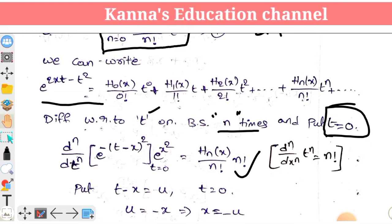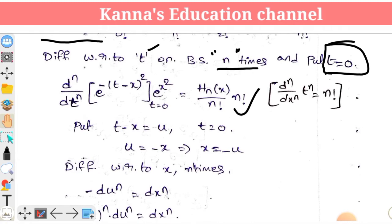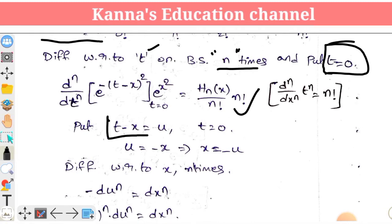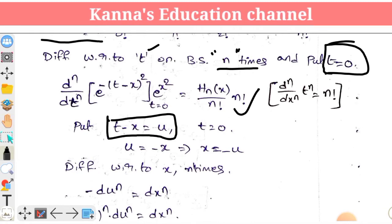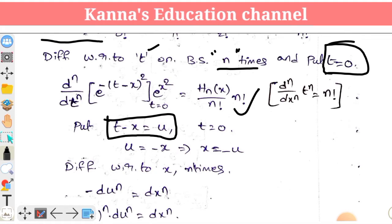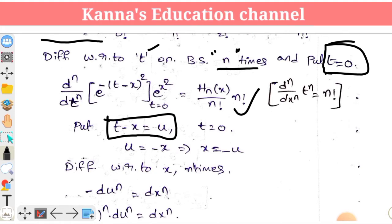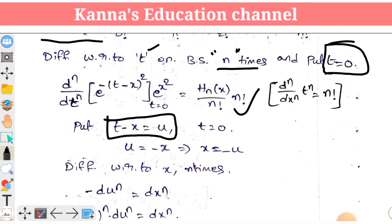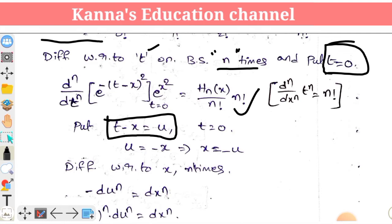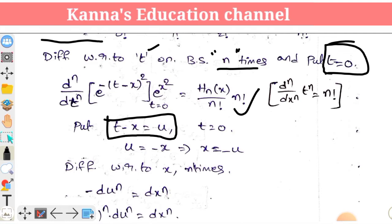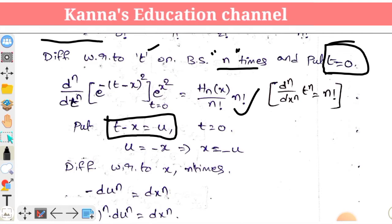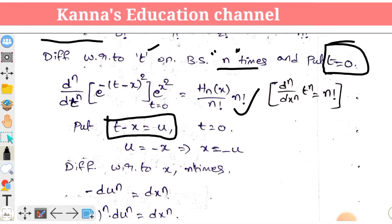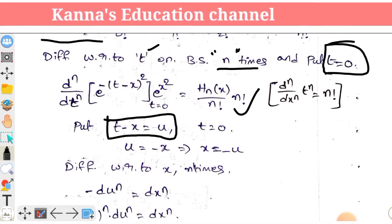Let's see what happens. The substitution gives t minus x plus u, so the value is t plus 0. Setting t minus x equal to u, we get dt equals du.